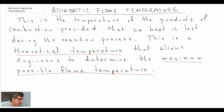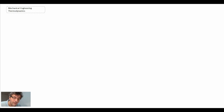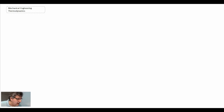It's a useful number for engineers to determine the maximum temperature they may have in a combustion process. We're going to take a look at adiabatic flame temperature for a number of different processes, either steady flow or fixed mass, and we'll begin with steady flow.